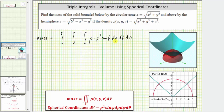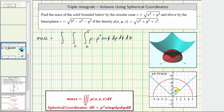Now let's determine the limits of integration. We begin with rho, the distance from the origin. Looking at the YZ trace, rho starts at zero and goes out to the hemisphere with radius five, so the limits of integration for rho are from zero to five. Phi starts at zero for the upper limit. The upper limit of phi corresponds to the cone, and because the cone has a slope of one and the two line segments are perpendicular with the z-axis bisecting the angle, the upper limit is 45 degrees, or pi over four radians.